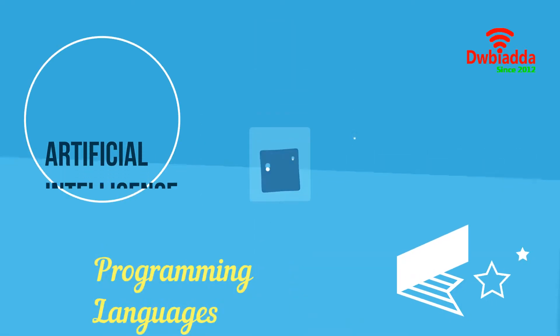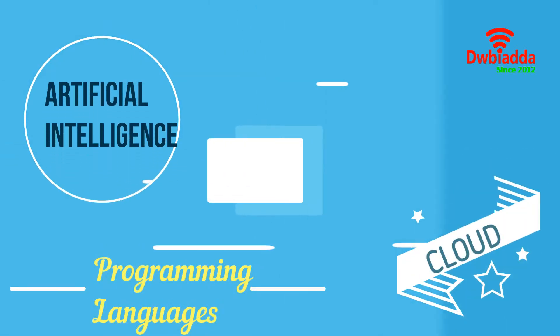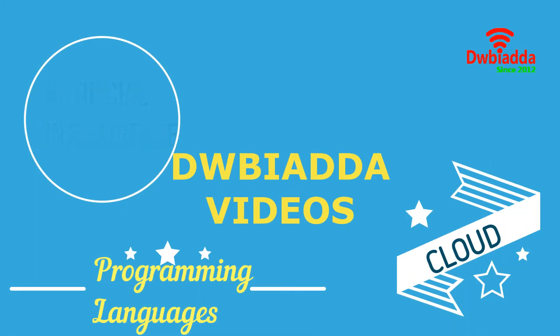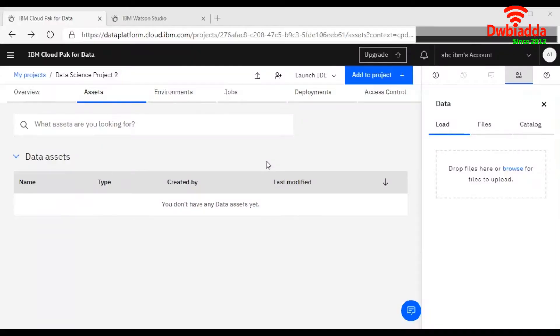Welcome to DWBIADA channel. Please subscribe for latest training videos. Hello everyone, today we are going to learn how you can use the AutoAI experiment.